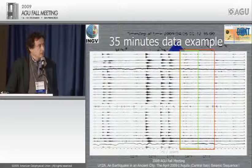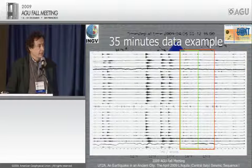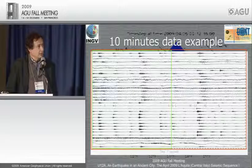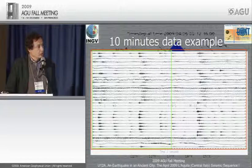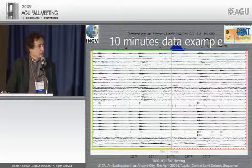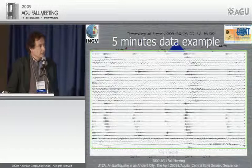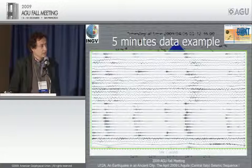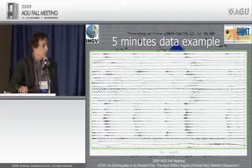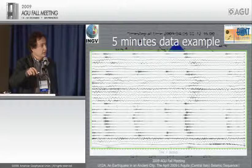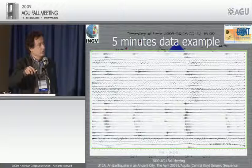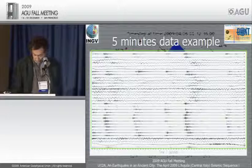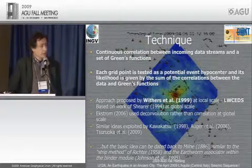This is a quick look at the data — a 35-minute data example. Zooming in, you can see the incredible number of earthquakes that have been recorded, both by local stations and by the national broadband permanent network.